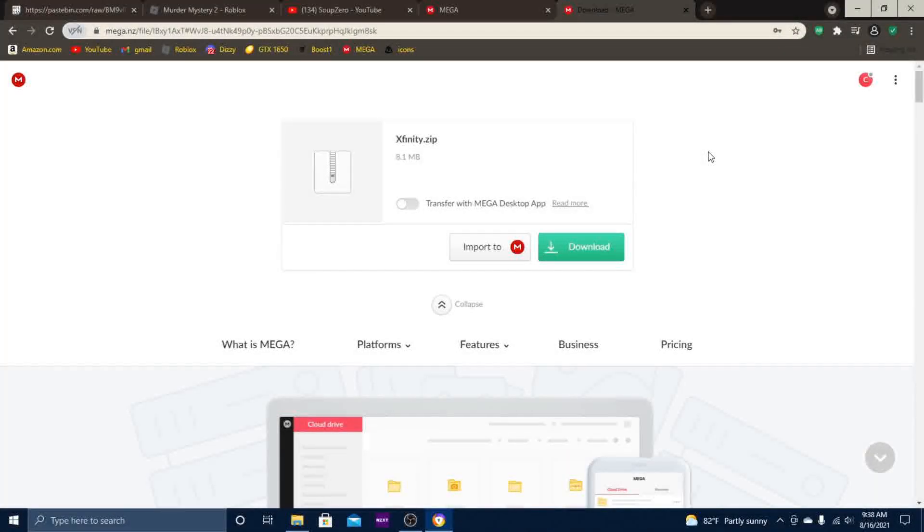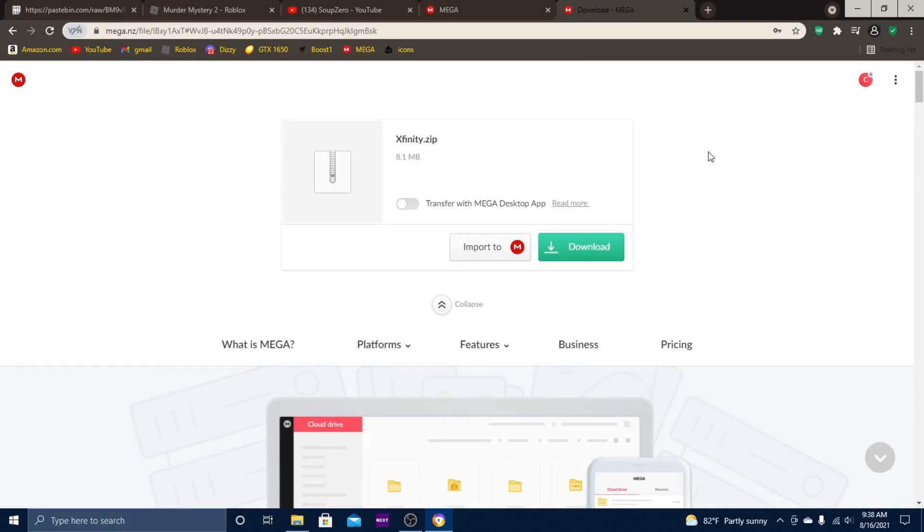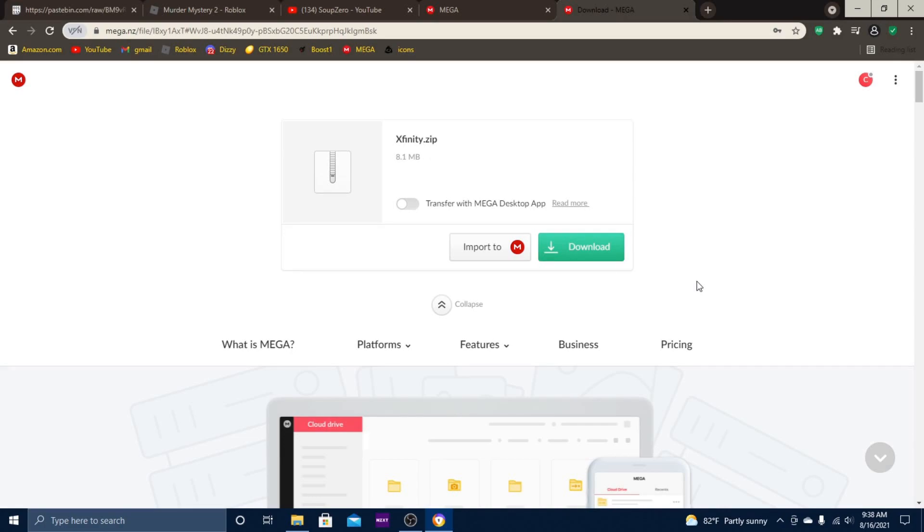Once you complete the two simple steps, you'll see something like this: Xfinity.zip. Obviously, you want to hit download. Make sure before you download this to completely turn off your antivirus.